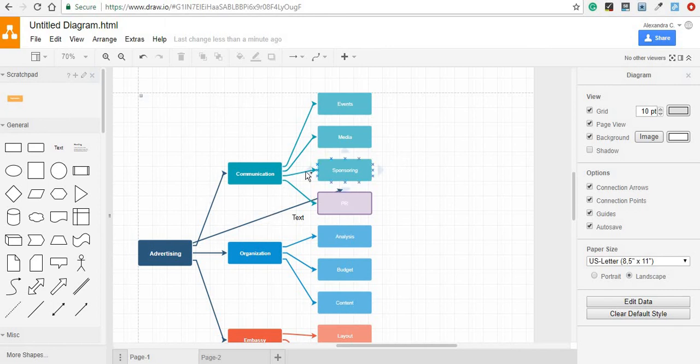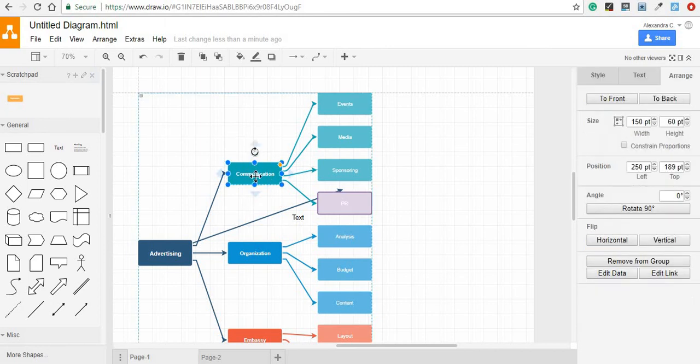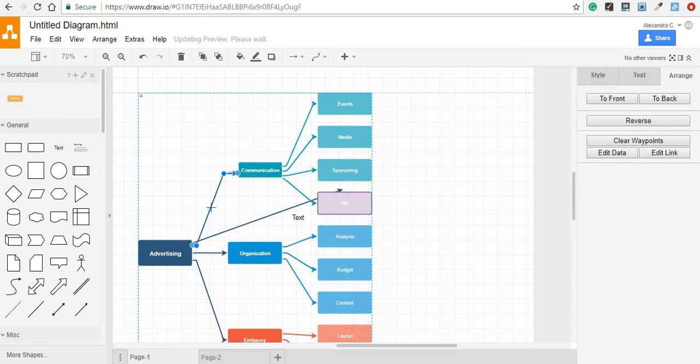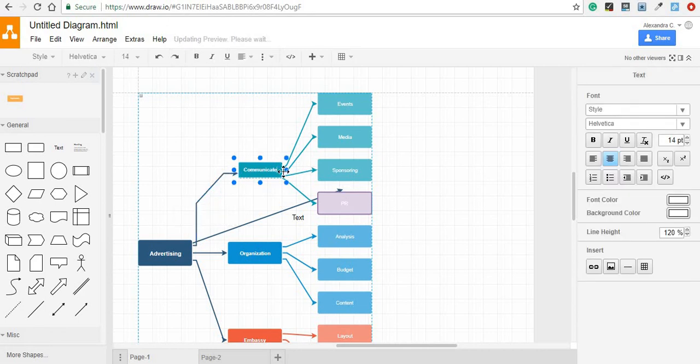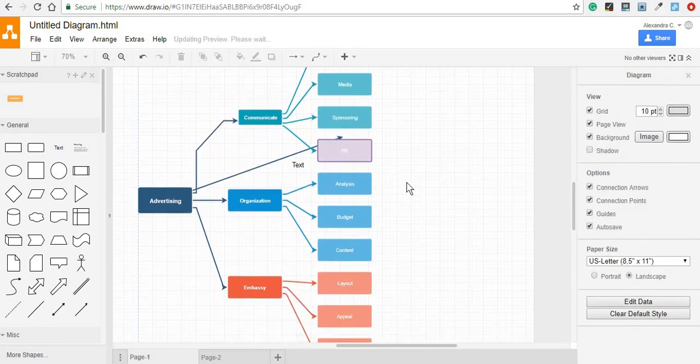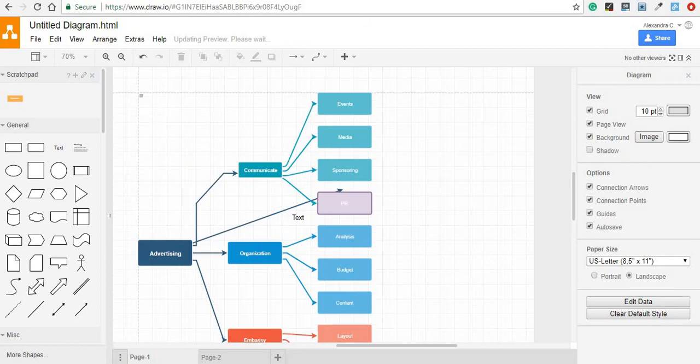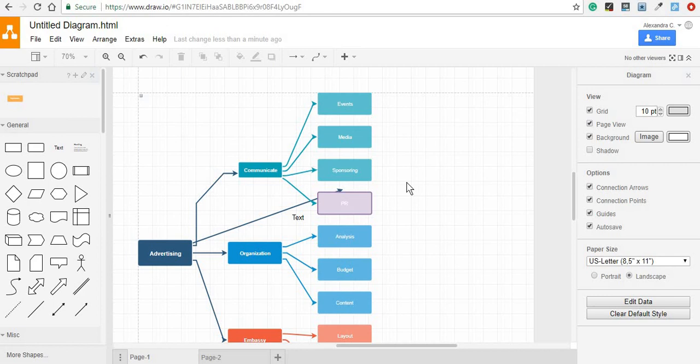Every single element of your diagram is easily customizable, from the shapes to the arrows, text, and so on. I hope you enjoyed this tutorial and that it was clear enough. If you have any questions, please don't hesitate to ask me. Let me know if you're interested in other tutorials, and see you in the next video. Have a great day!